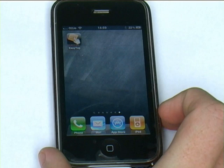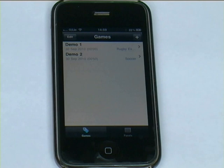Once that's done, the application will appear on your home screen like this. To start the app, just click on it.